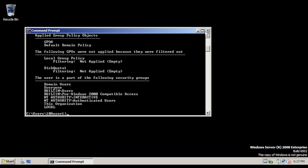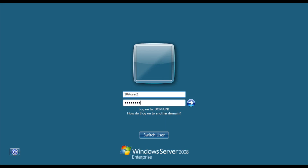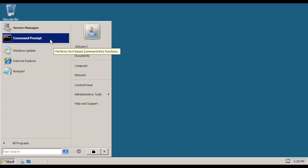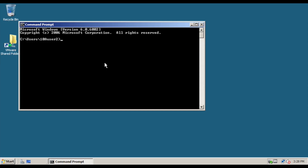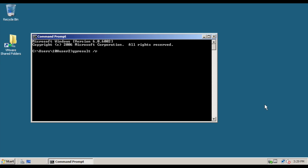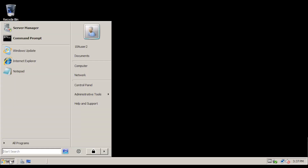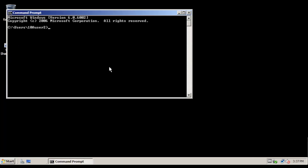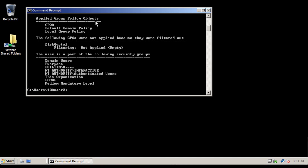Close the command prompt window. Then on the even numbered computer, log in as 10A user 2. Open a command prompt window and run gpupdate /force, then restart the computer. Once it restarts, log back in, open command prompt, and type in gpresult /r. Wait a couple of minutes and check under Applied Group Policy Objects to see GPOA, the group policy object created for the 10A user group.